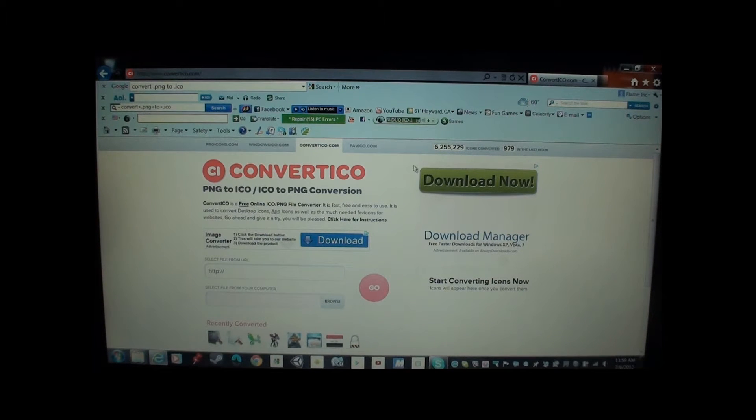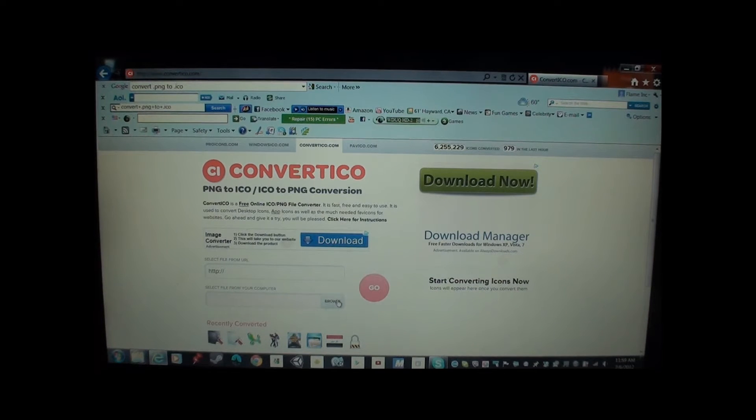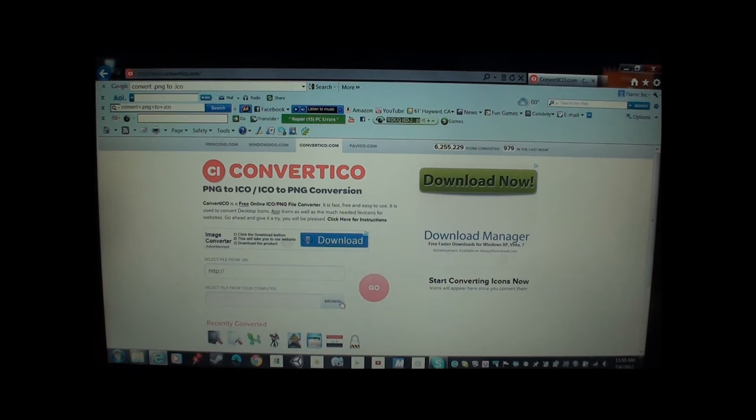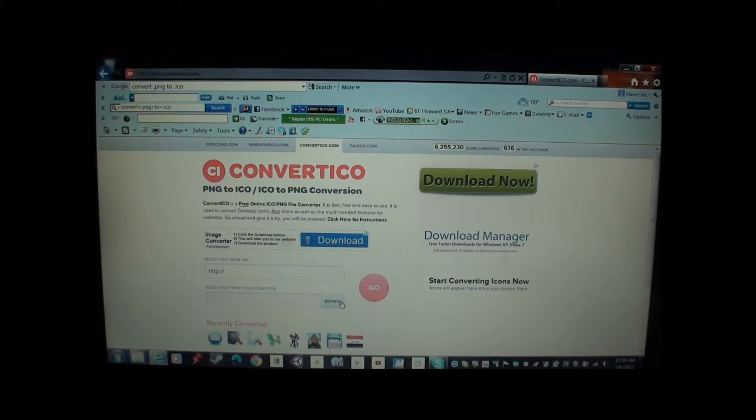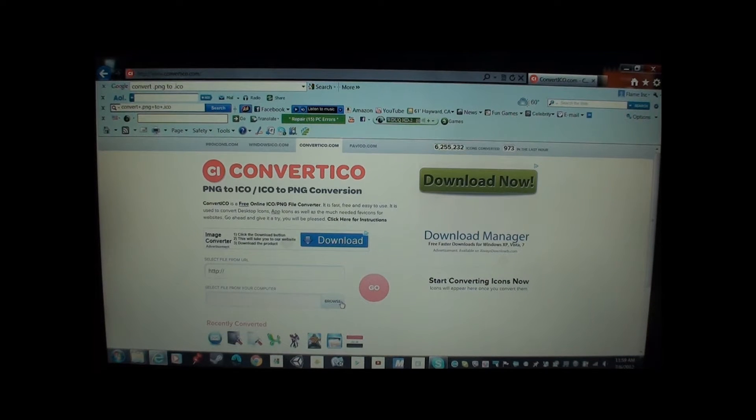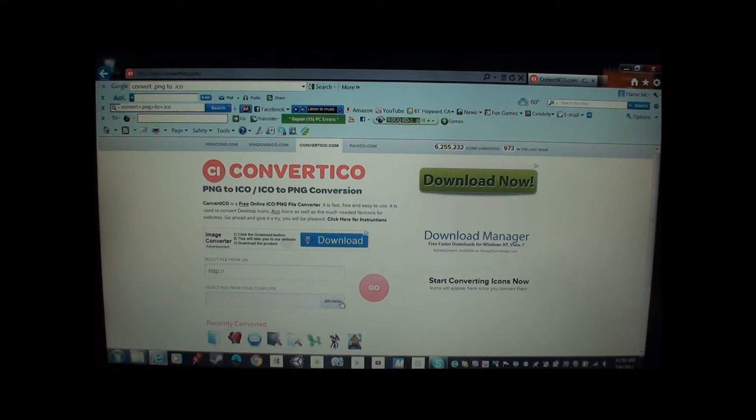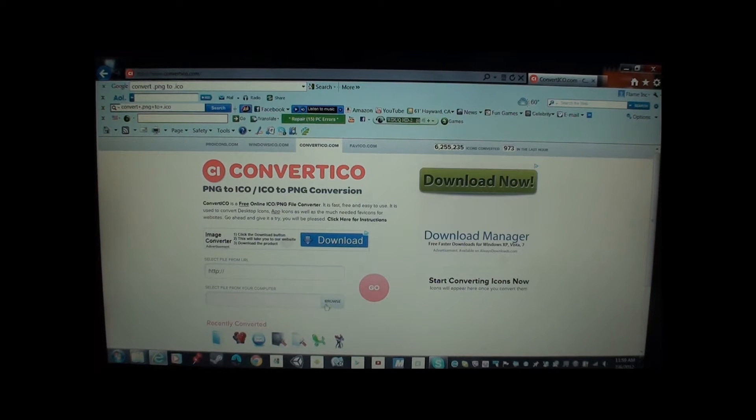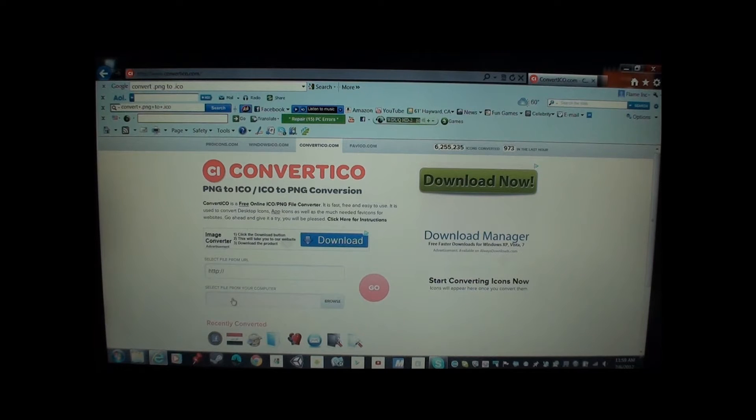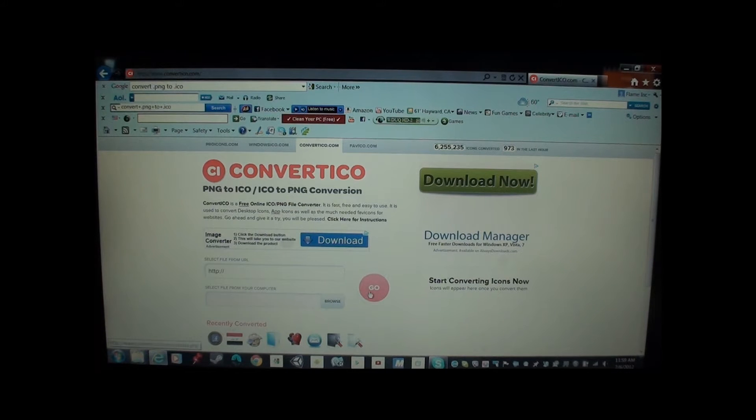So you can change that icon. You want to do browse. You'll first download your picture from Google Images onto Paint or Photoshop. You guys know how to do that. Save it in documents or whatever. And then go to browse and you find it.